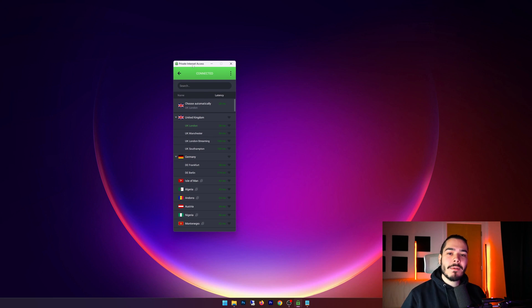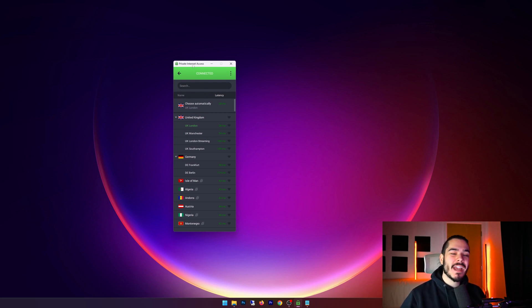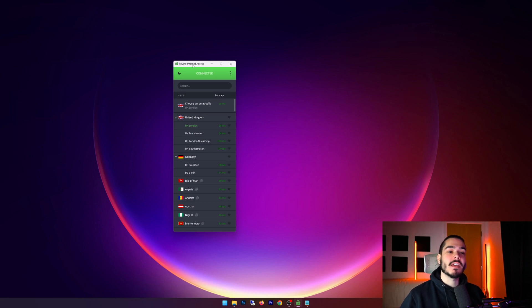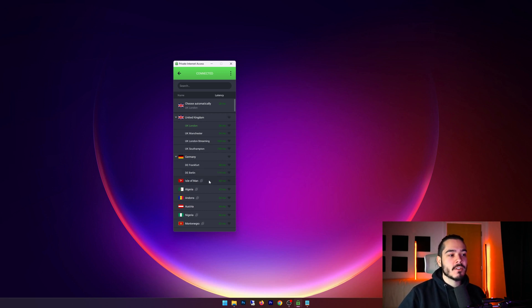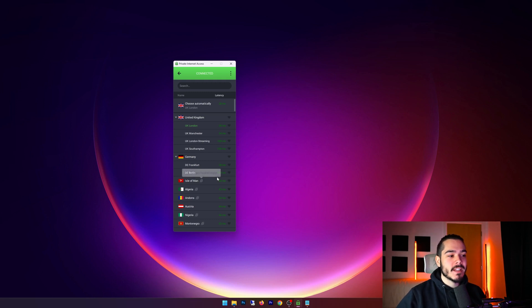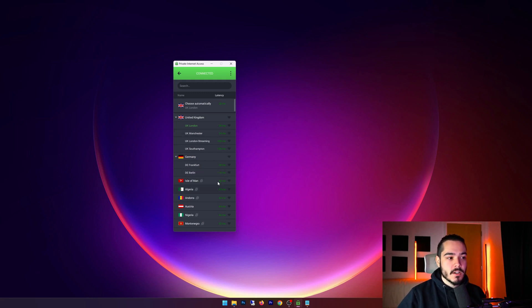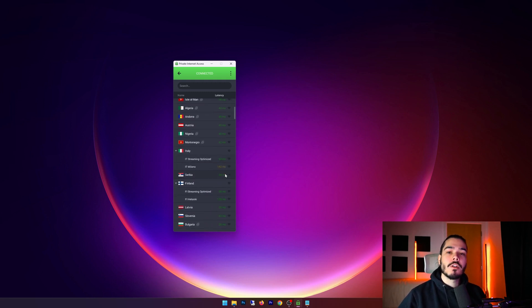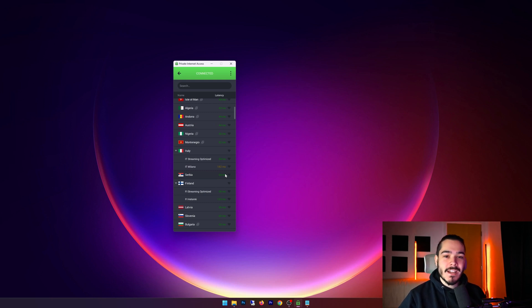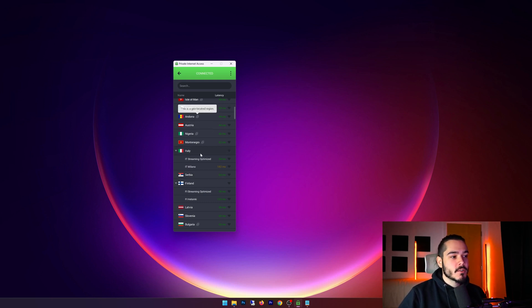Next up I just want to go through the locations that Private Internet Access offers. They offer a wide variety of locations to choose from. They have tons of countries and it's also a bonus that they actually show the ping associated with each country. So the lower the ping, the faster the connection typically.